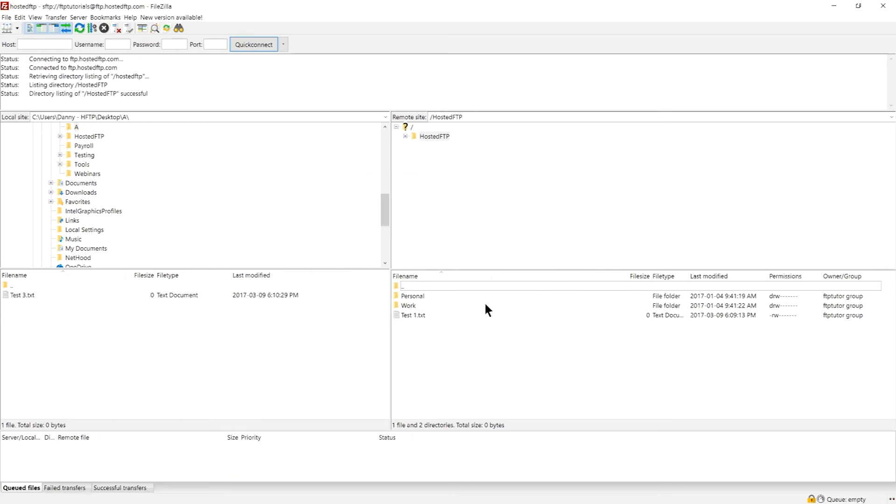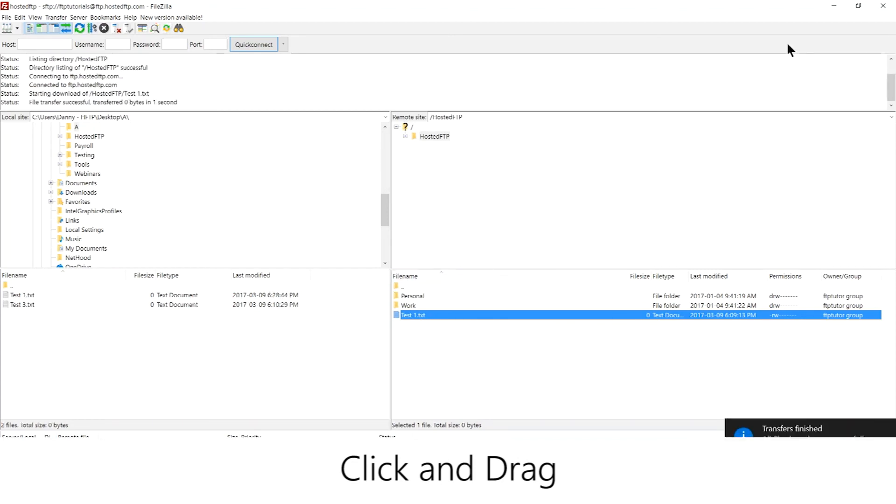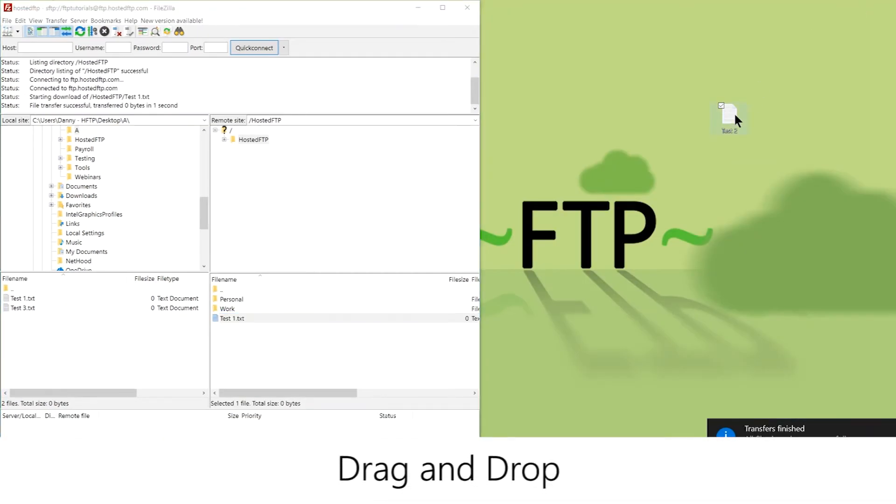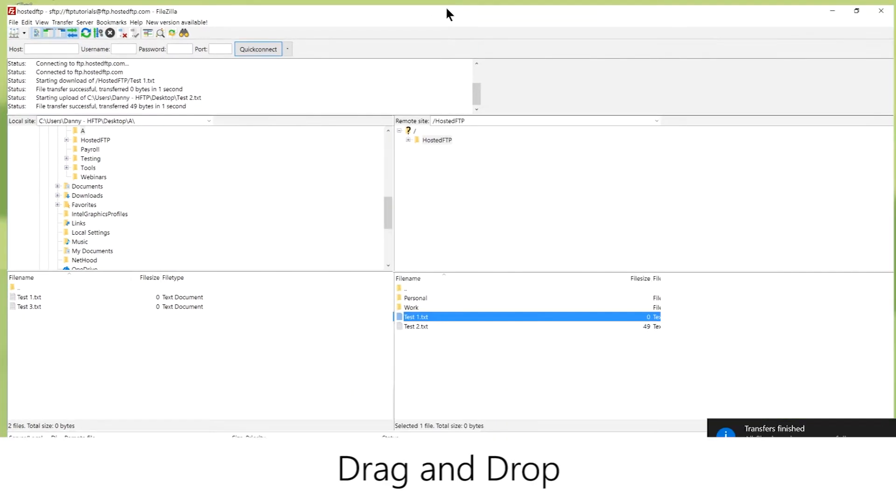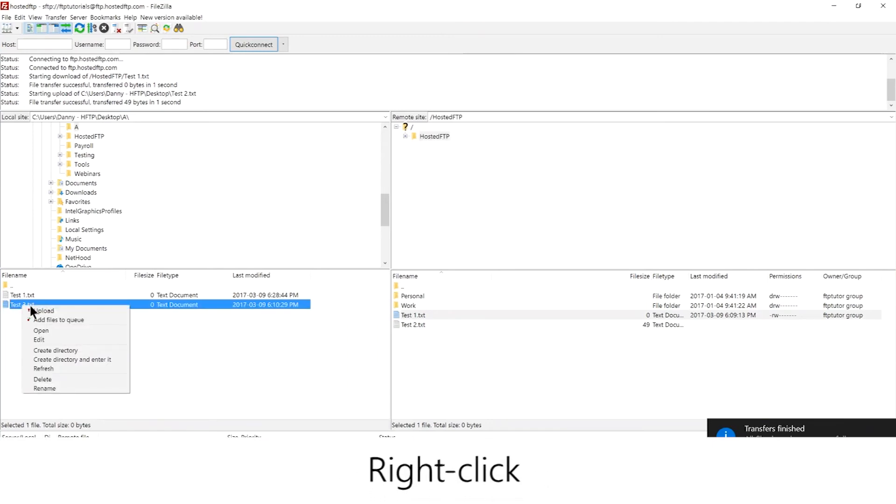There are three different ways to upload and download files. You can click and drag across the FileZilla interface, drag and drop from your computer to the FileZilla interface, or you can highlight a file or folder while in the directory of your choice, right-click to upload or download.